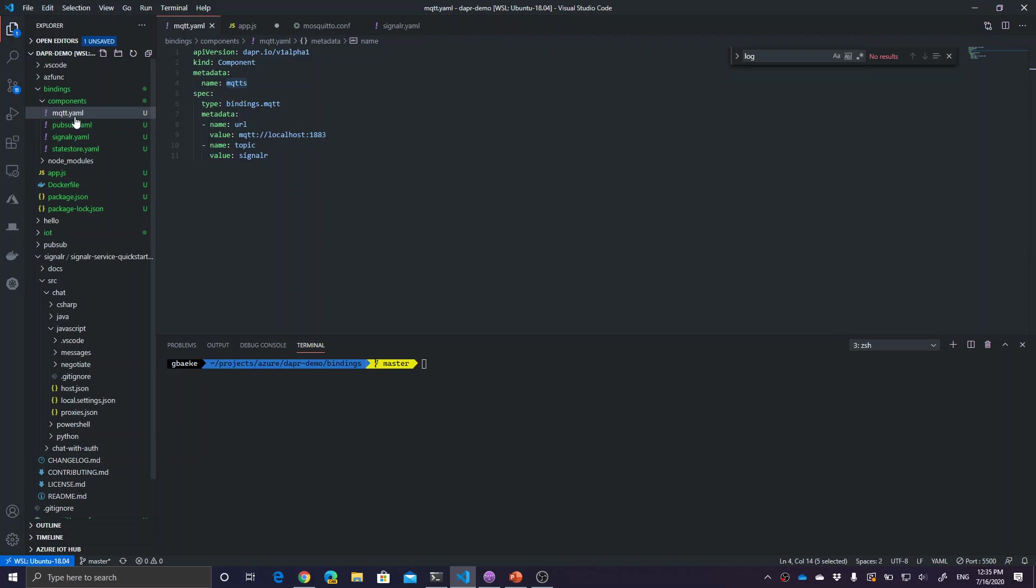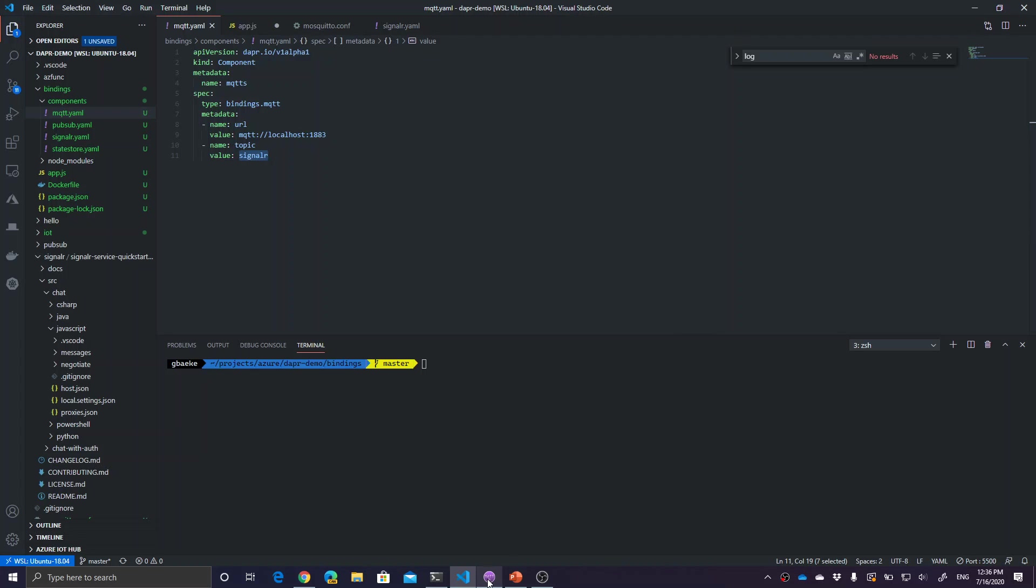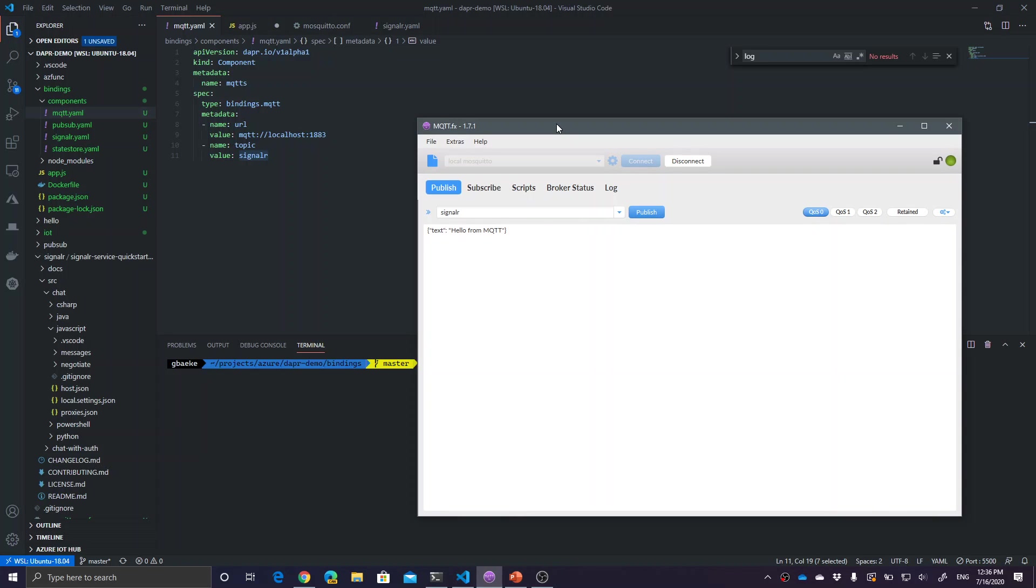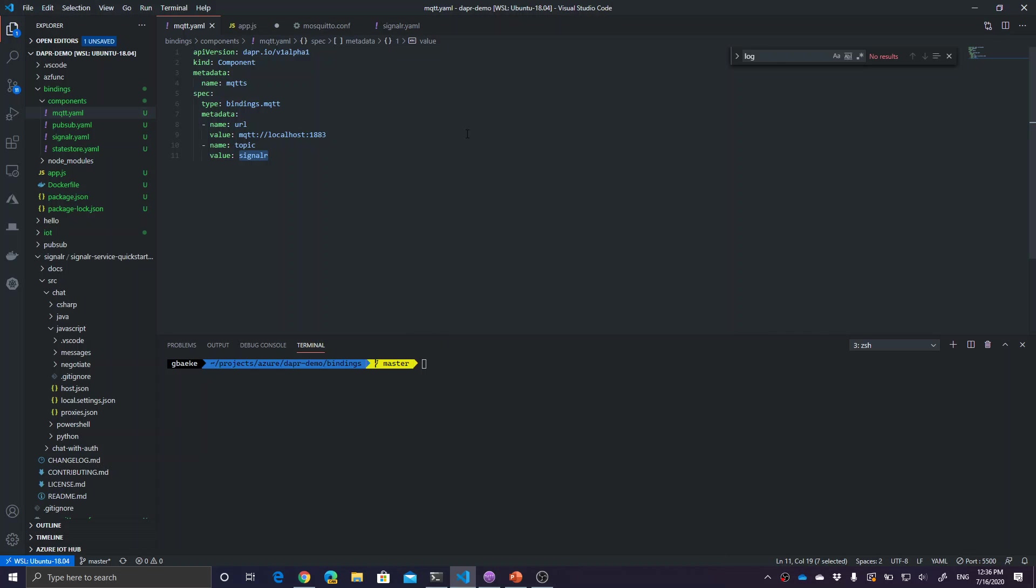If you look at the MQTT component, you'll see my MQTT server is on localhost. The port is the non-TLS MQTT port that we use. The topic is called SignalR. As you've seen earlier, using this MQTT client application, which is MQTT.fx, we send messages to a topic called SignalR. So this is the component.